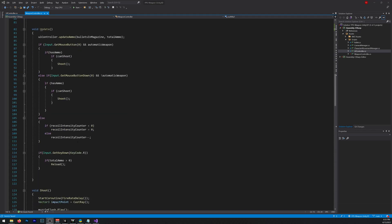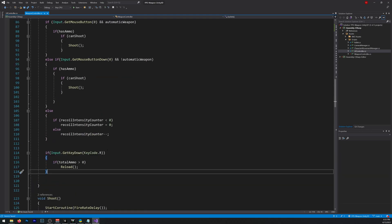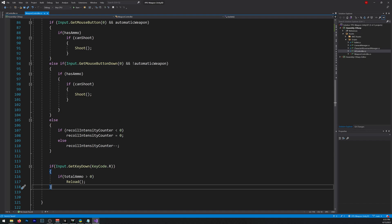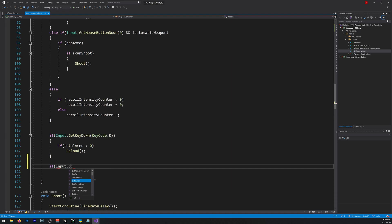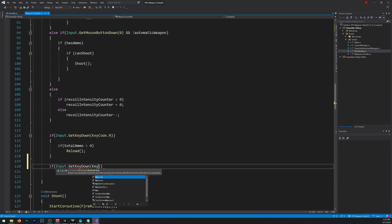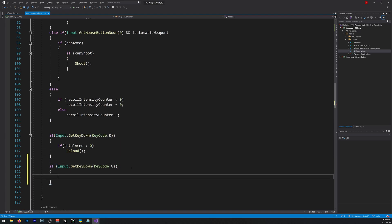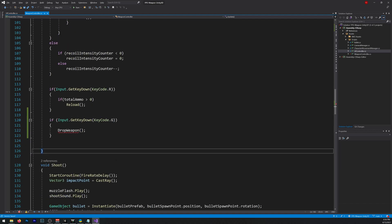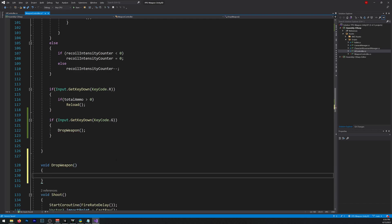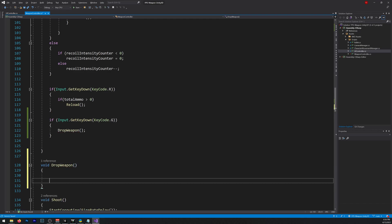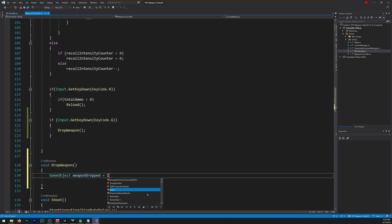Now let's go down here and create a new function inside our update function. Let me increase the size of the font. So if input.getKeyDown KeyCode.G we'll be dropping the weapon. Now let's create this function down here, void DropWeapon. Like so. Okay, let's start by creating a new instance of our object. So GameObject, we'll name it WeaponDroped, is equal to instantiate our M4A1 Prefab.